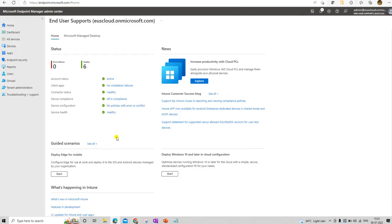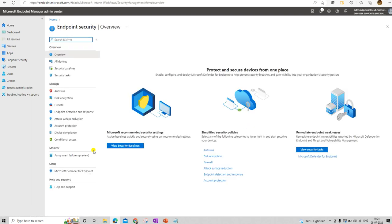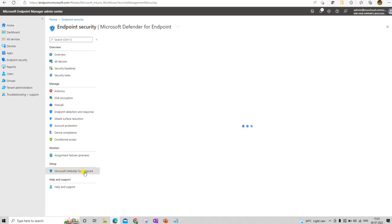Now let's go back to the Intune console and set up the connector between MEM and the Microsoft 365 Defender console. Here is the Microsoft Security option where we are going to create all the policies related to Microsoft Defender — this is the place to manage Microsoft Defender for Endpoints. From here we will be managing our Defender for Endpoints, so let us go to Microsoft Defender for Endpoints to set up our account.